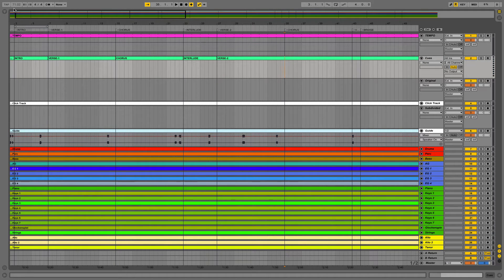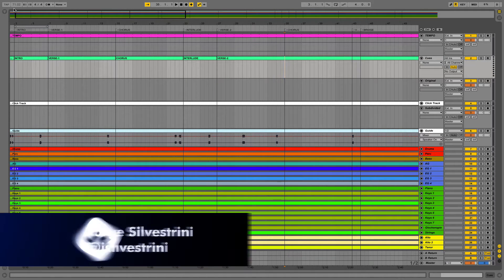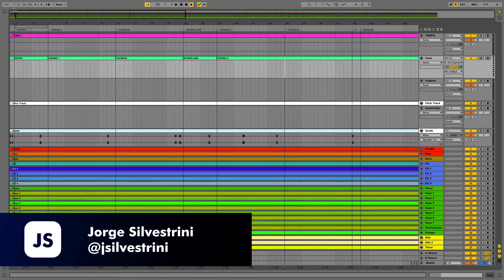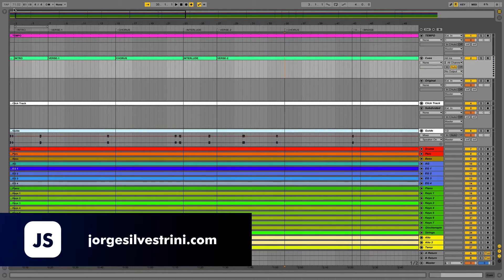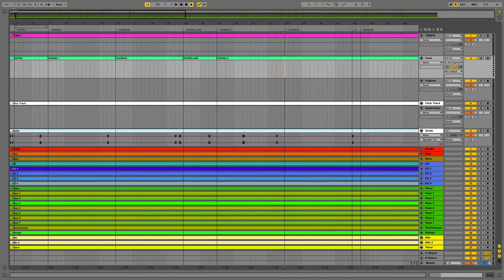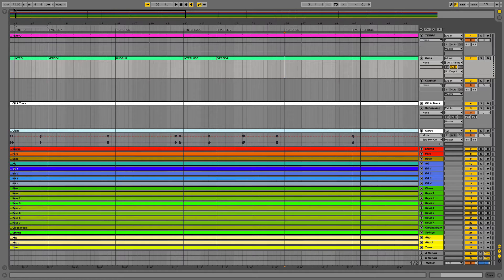Hey you guys, this is Jorge Silvestrini and I just wanted to bring you a very quick tip on Ableton Live 9, especially when you are creating cues.